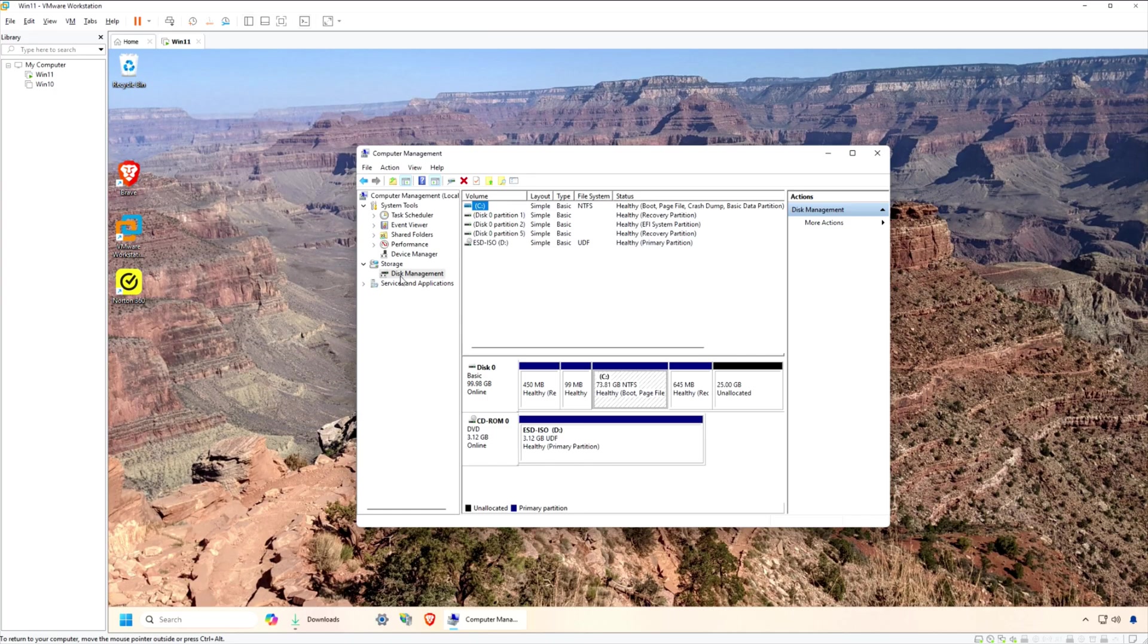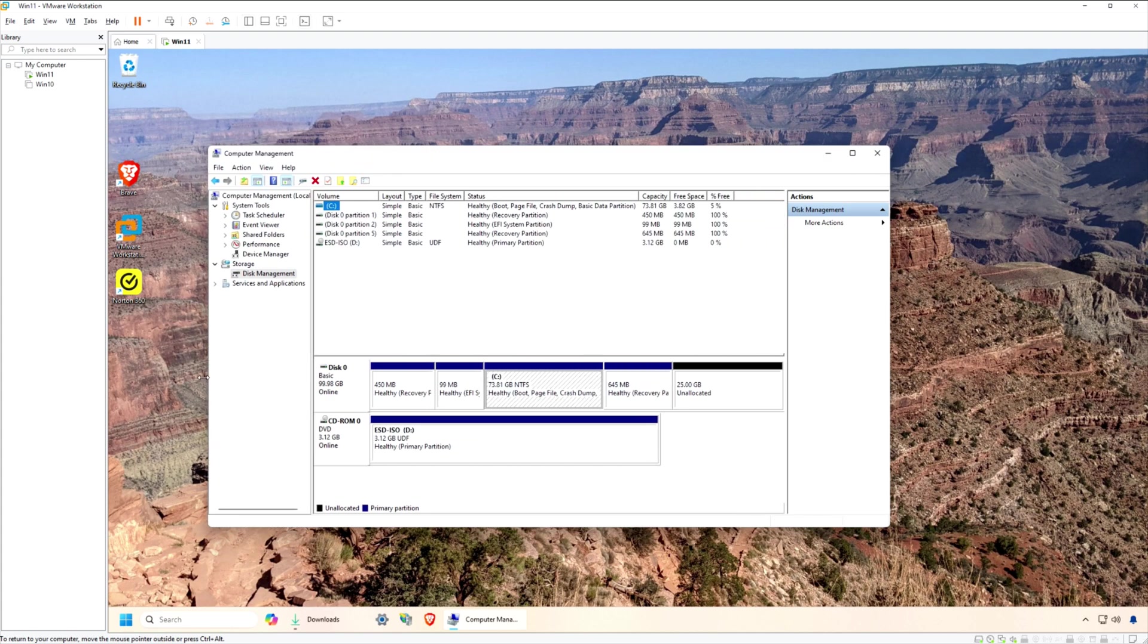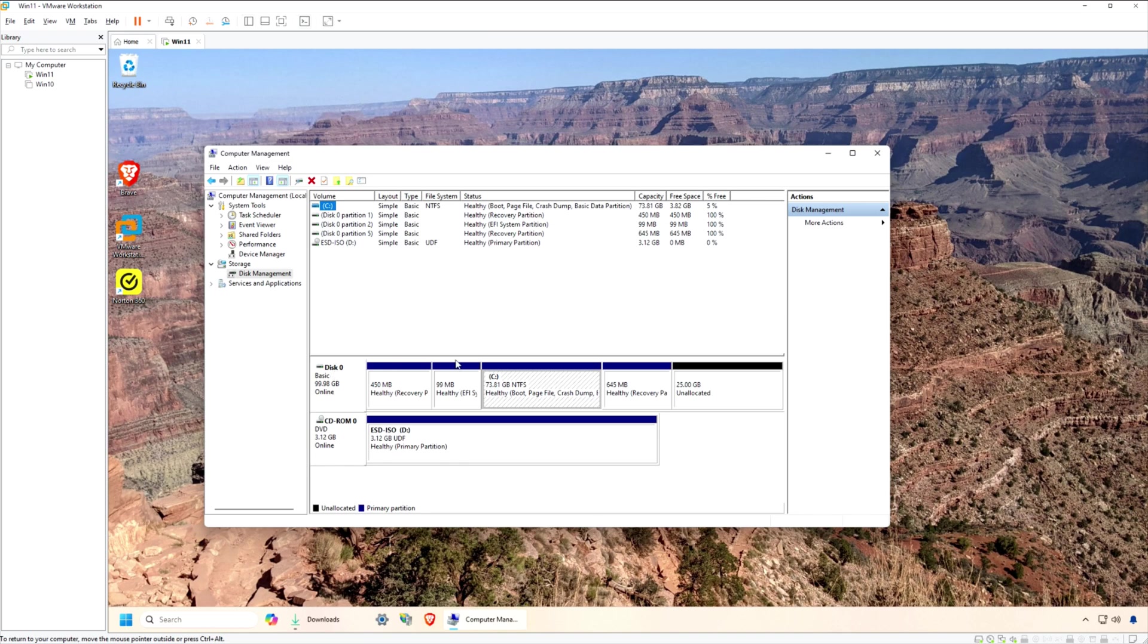Now you can see the extra 25GB we added to the virtual machine. However, there's a small problem. Do you see what the issue is? The new, unallocated space was added after the 600MB recovery volume.